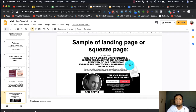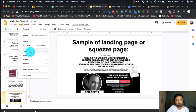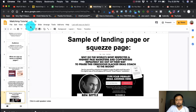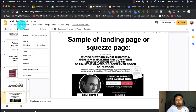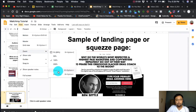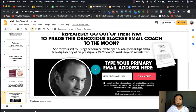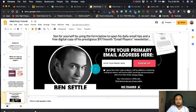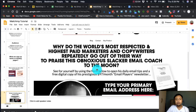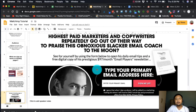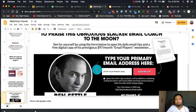If you're going to look at the screen, let me zoom in a little bit. It looks like a website, right? But technically, it functions as a landing page.